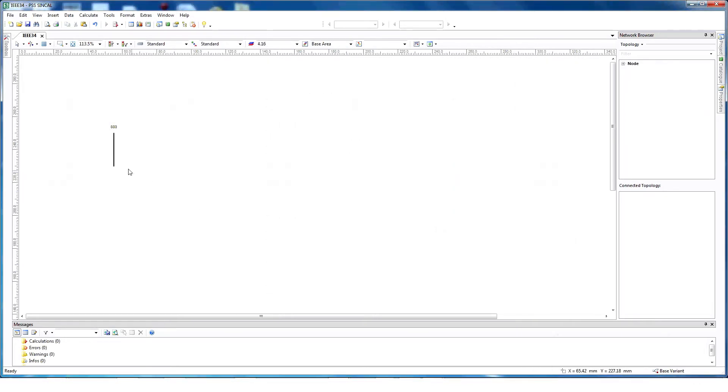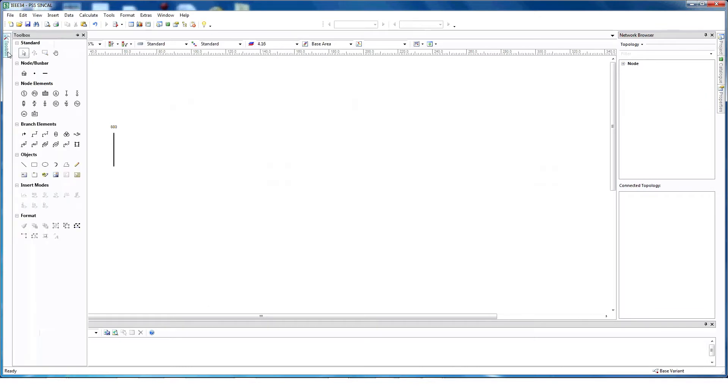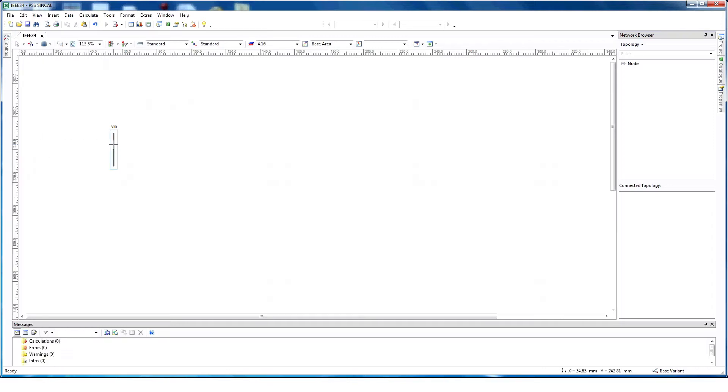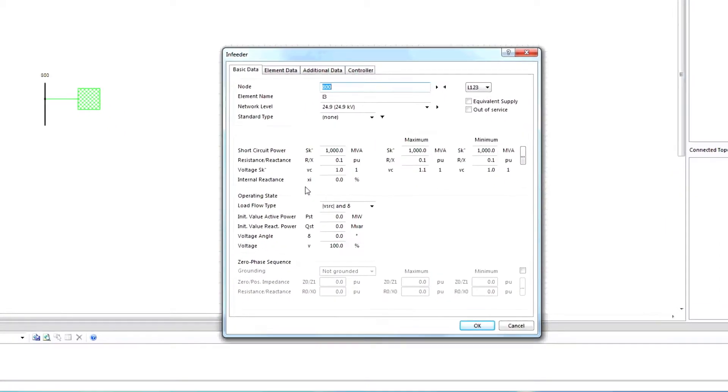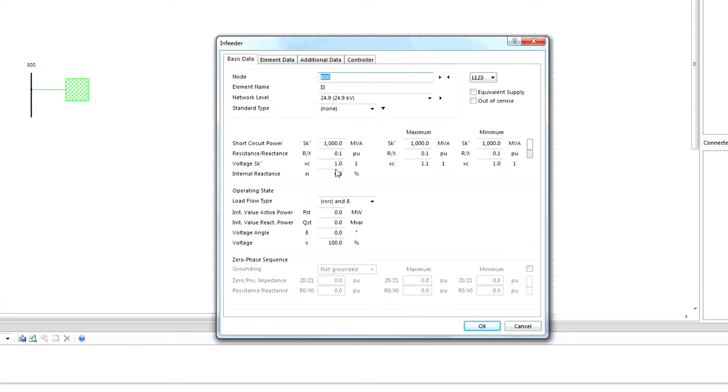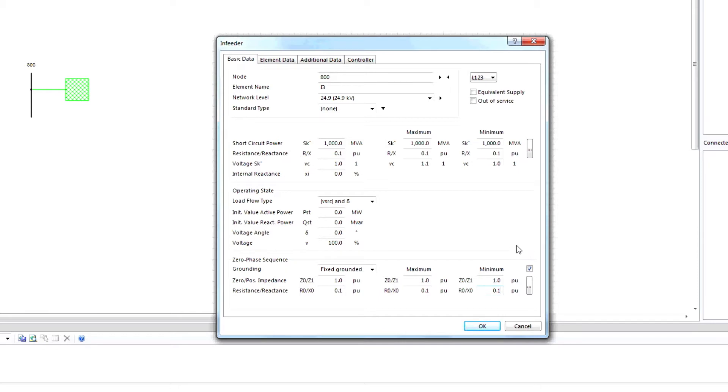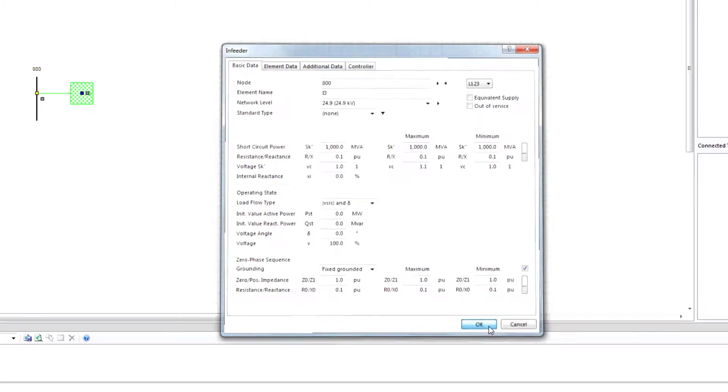Next, create a source model swing. Select in-feeder swing, keeping in mind that the swing bus for load flow fixes the voltage in both amount and angle. Enter other parameter information such as short circuit power, resistance reactance, the zero phase sequence information, and other necessary information. And then click OK.